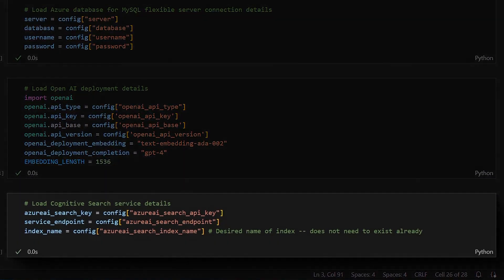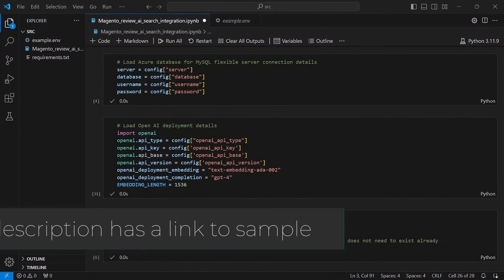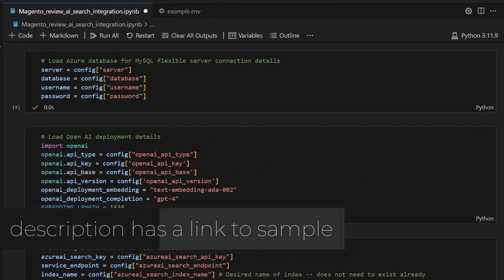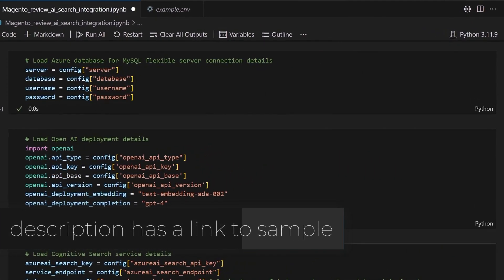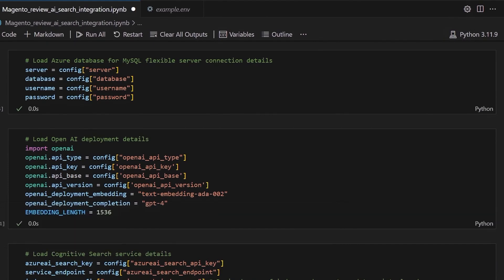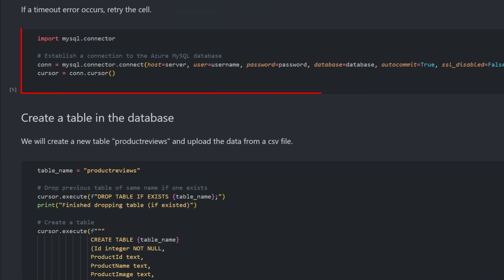The following Python code loads environment values, Azure database for MySQL flexible server connection details, and OpenAI deployment settings. Then, let us now upload some sample product and reviews data into the MySQL database hosted on Azure database for MySQL. We begin with establishing a connection to the Azure MySQL database.